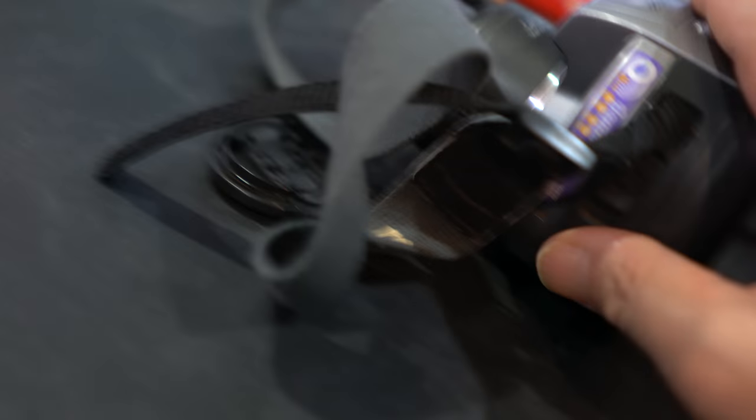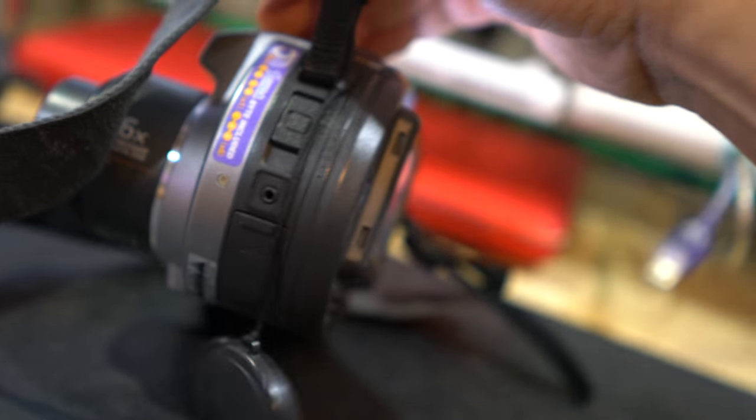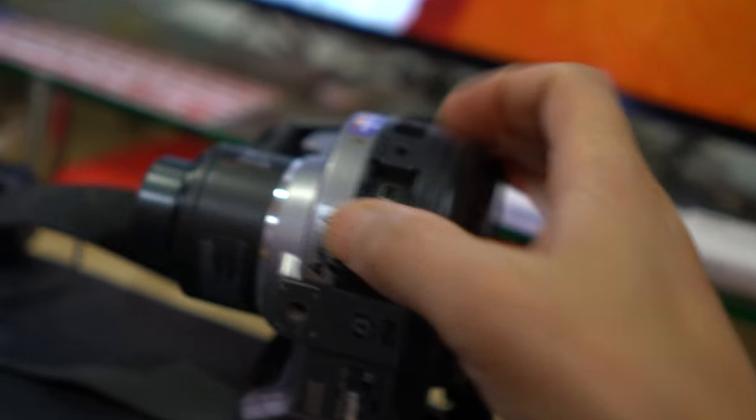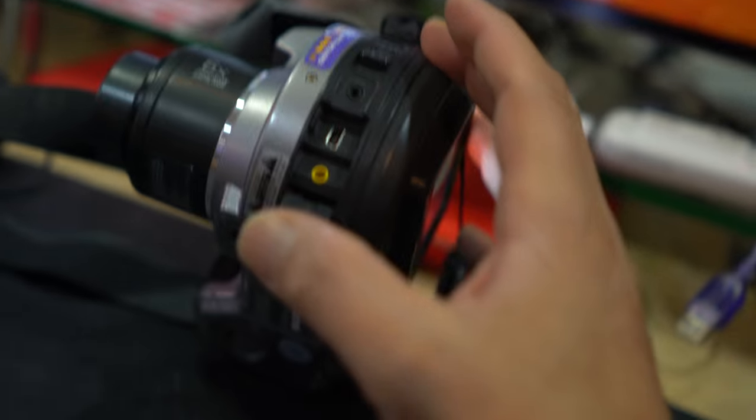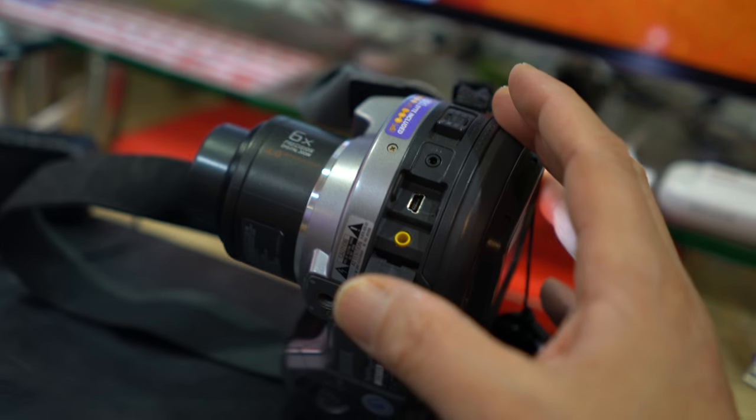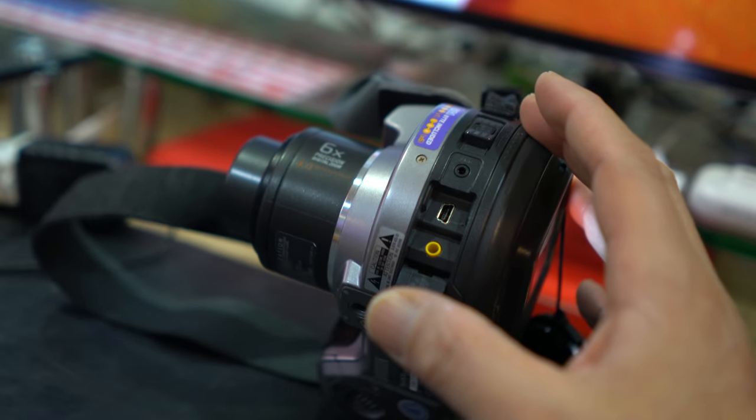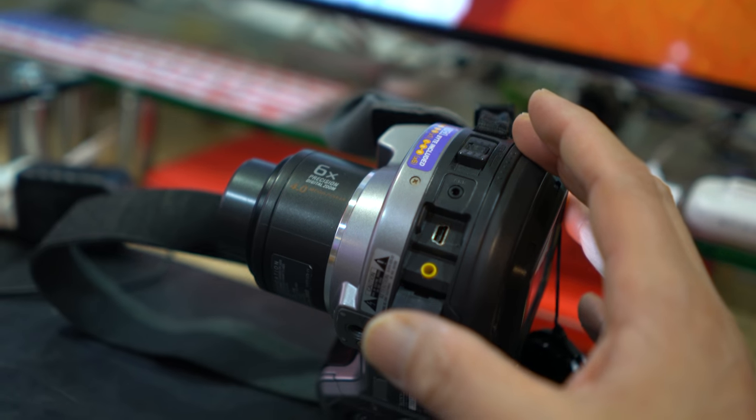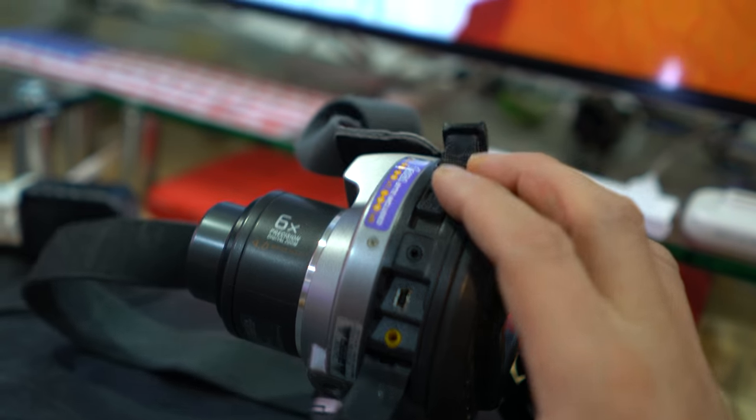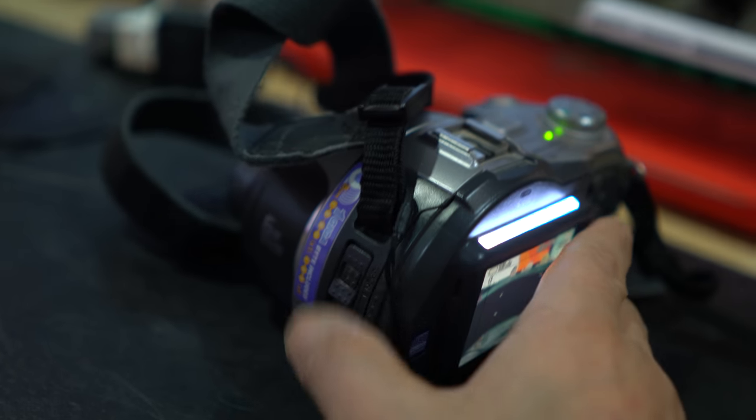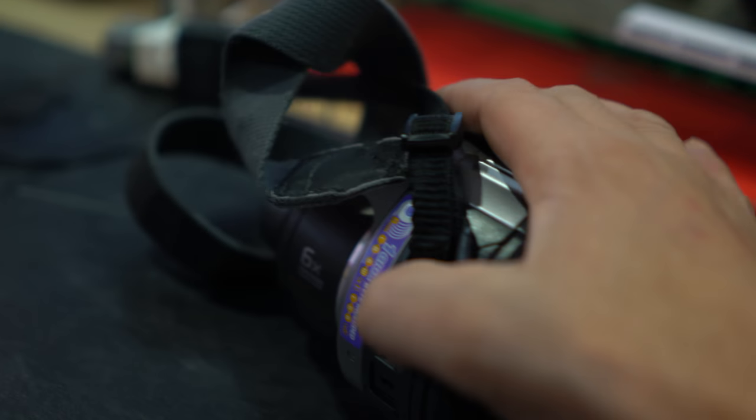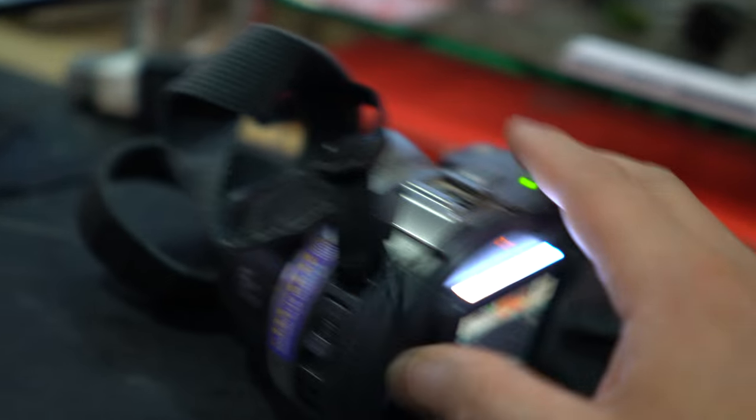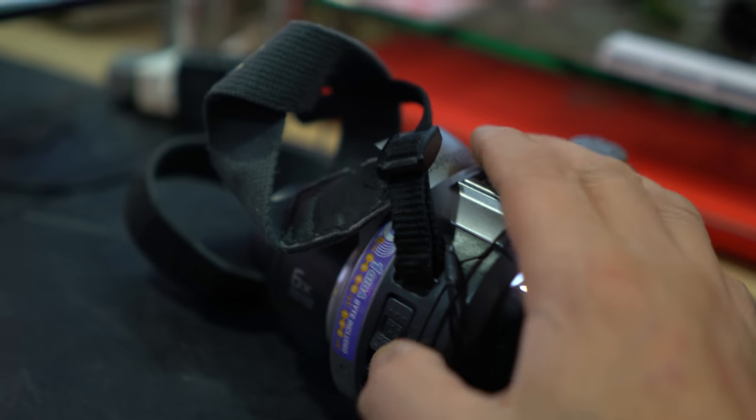I think it was a mini USB somewhere here. Oh right here, so that was the mini USB. You could either use it with a TV, or you can transfer it to the computer, or you just take out the CD-ROM.